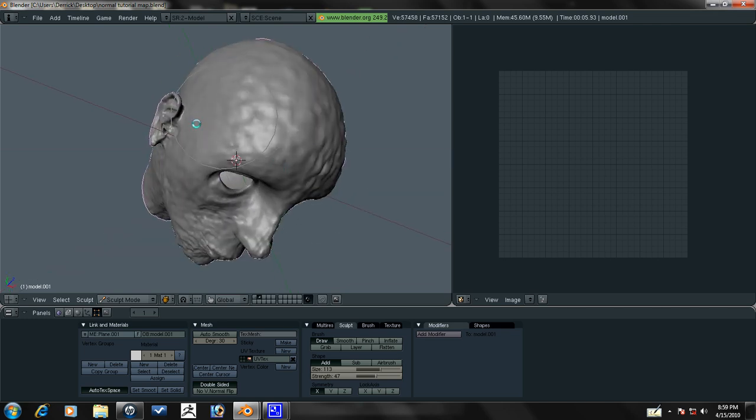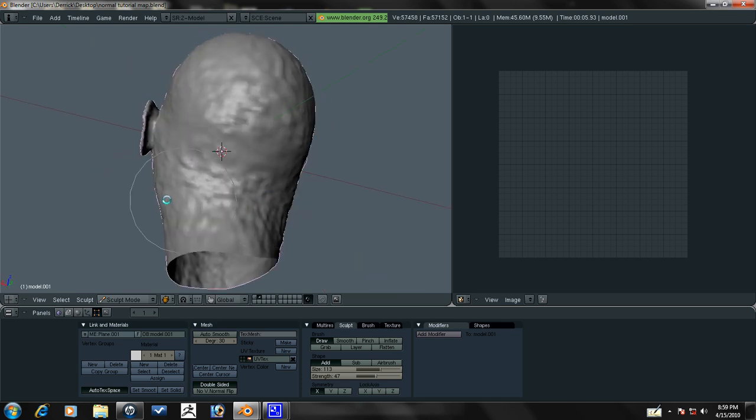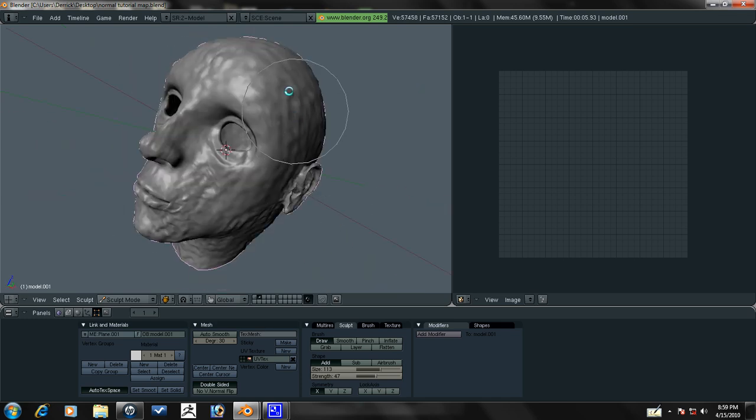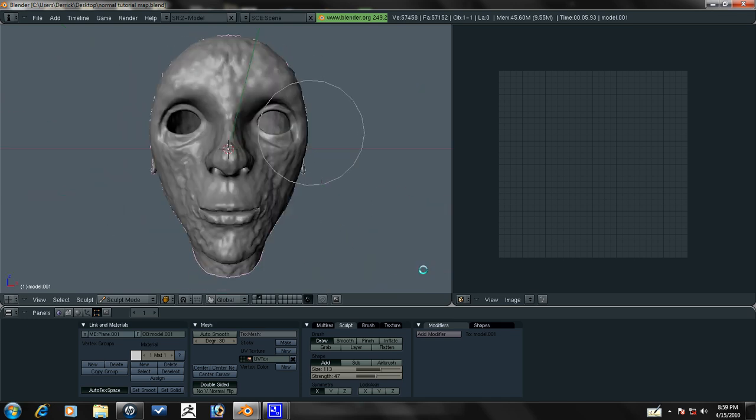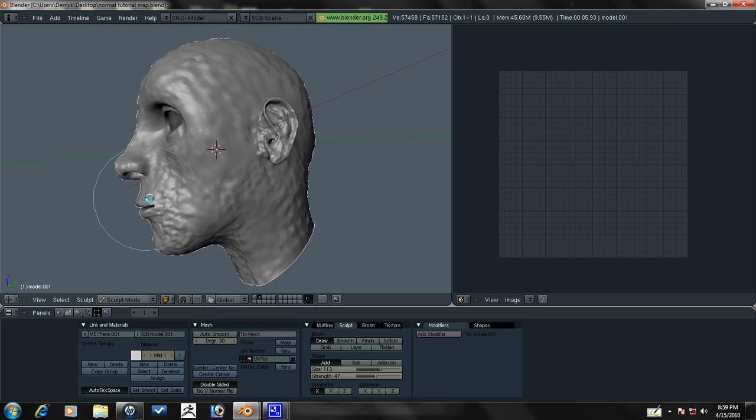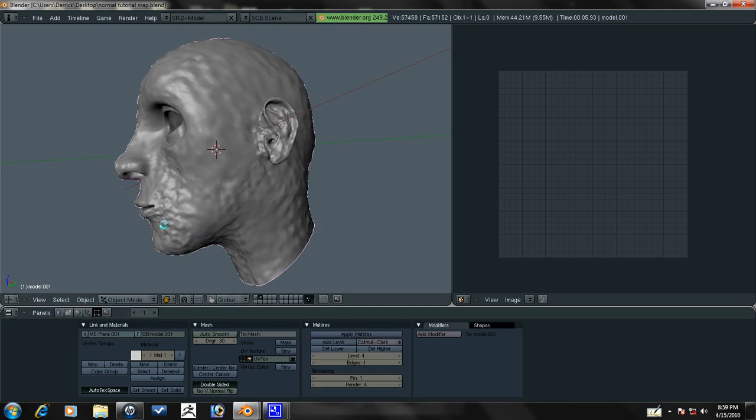We're just going to add some random bumps around her whole head. We're not making this look good at all because it's just a tutorial, just to show you guys. That's fine.